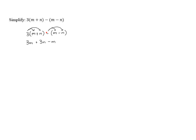And then when we're subtracting negative n, we know that subtracting a negative is the same as adding a positive, so this becomes plus n.